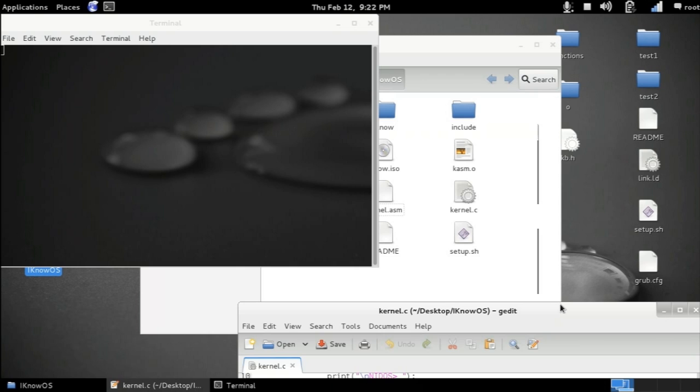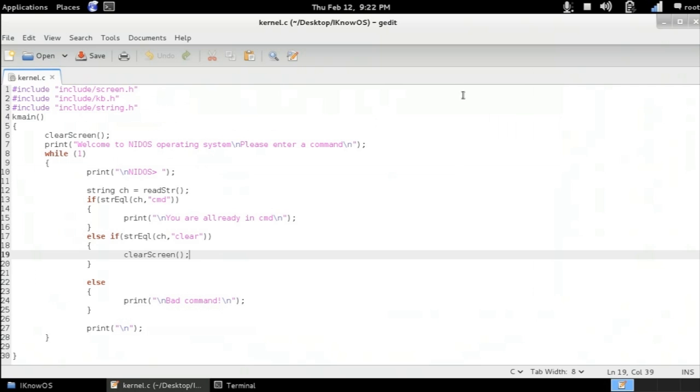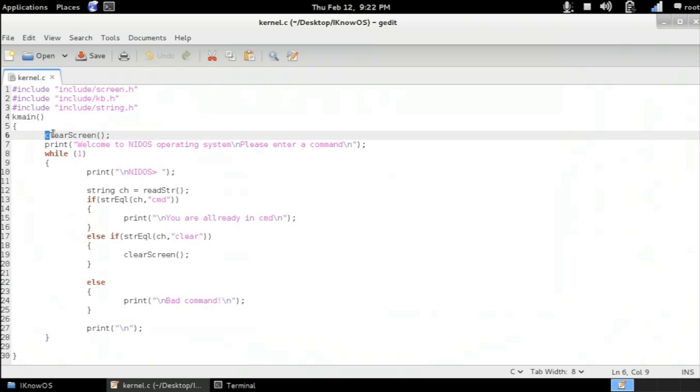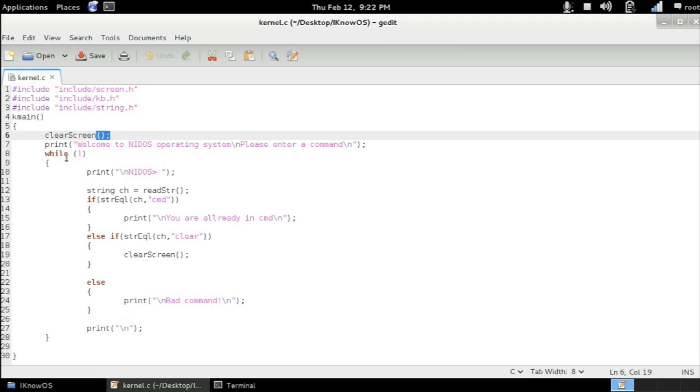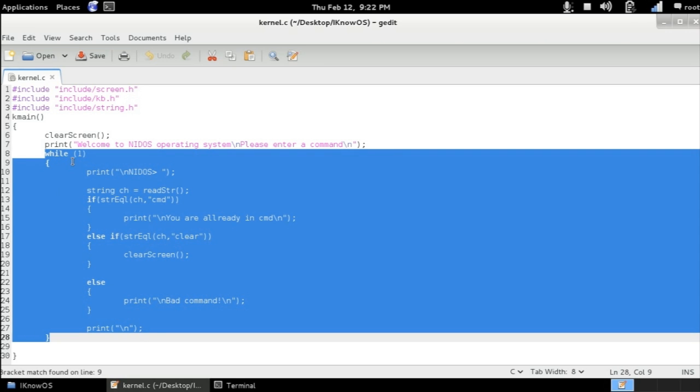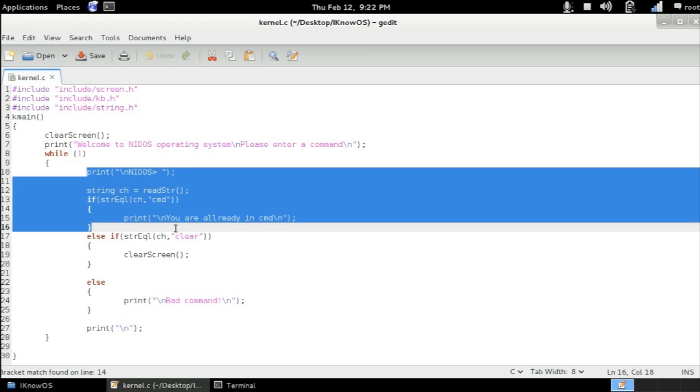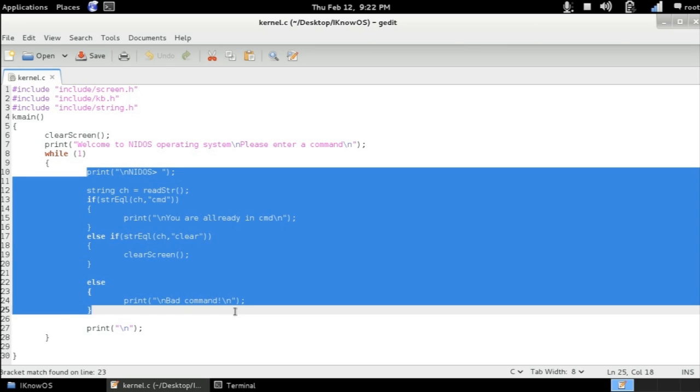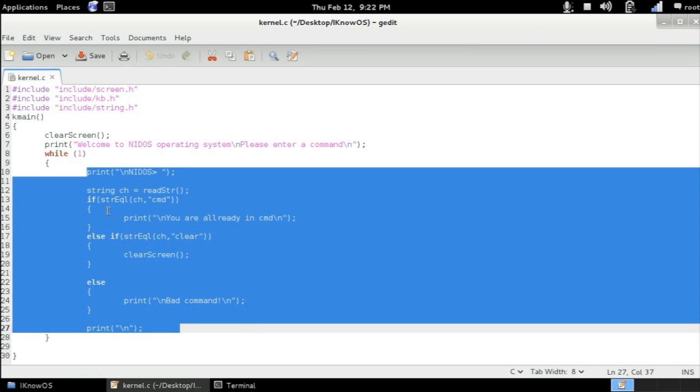So if we discover the kernel.c file together you can see here the first thing we've got is a clear screen function which we have talked about in the previous episode and the print function which we have covered in the previous episode. Here we've got a while loop with the argument of one. This means that the loop will be repeating itself forever.